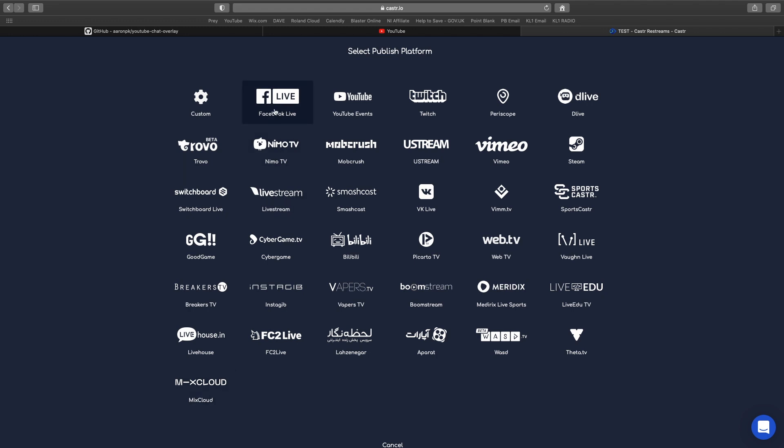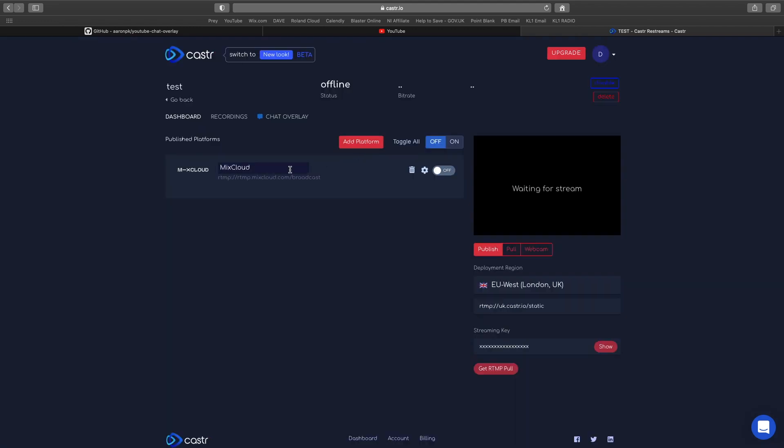Thank you Mixcloud for that, and well done Caster for putting that on. For me, I would be doing YouTube, Twitch, and Mixcloud, but you've got loads of other stuff for loads of other streaming types. One thing to note is if you do have loads, you can just toggle all on at the same time.